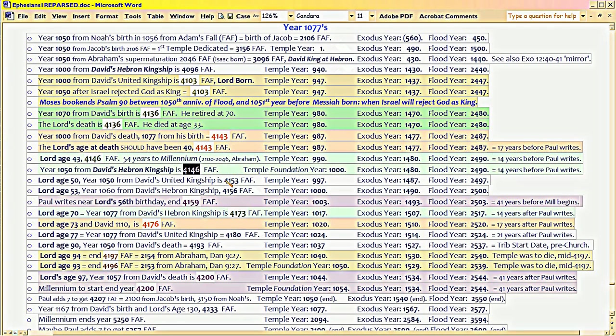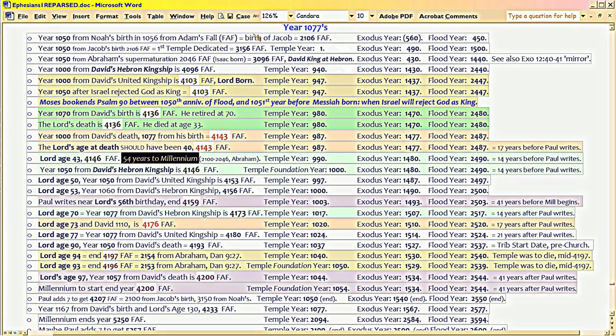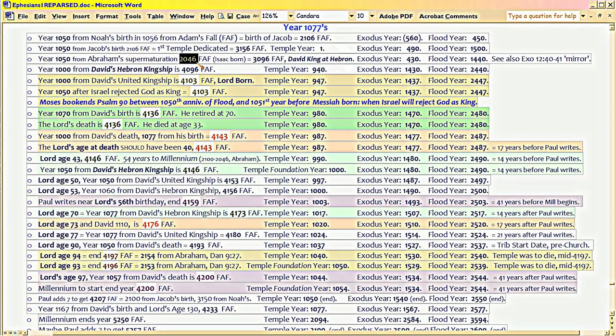Okay? We have 54 years credit, due to Abram supermaturing in 2046. Okay? That's when Abram supermatured. That's 54 years before the 2100 would end. The 2100 was the deadline. So, there's a 54-year credit owed to the Gentiles.